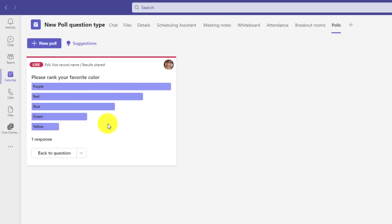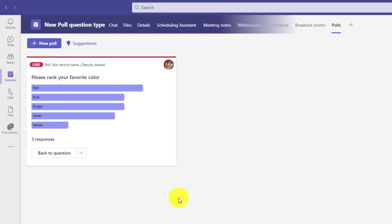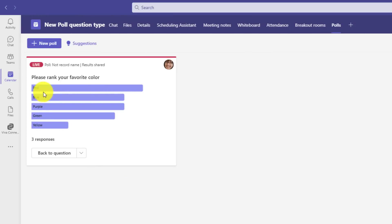Now, when other people rank, these things will update. I'll have a couple other people rank. So now three people have responded to the poll, and you can see the ranking orders have changed.